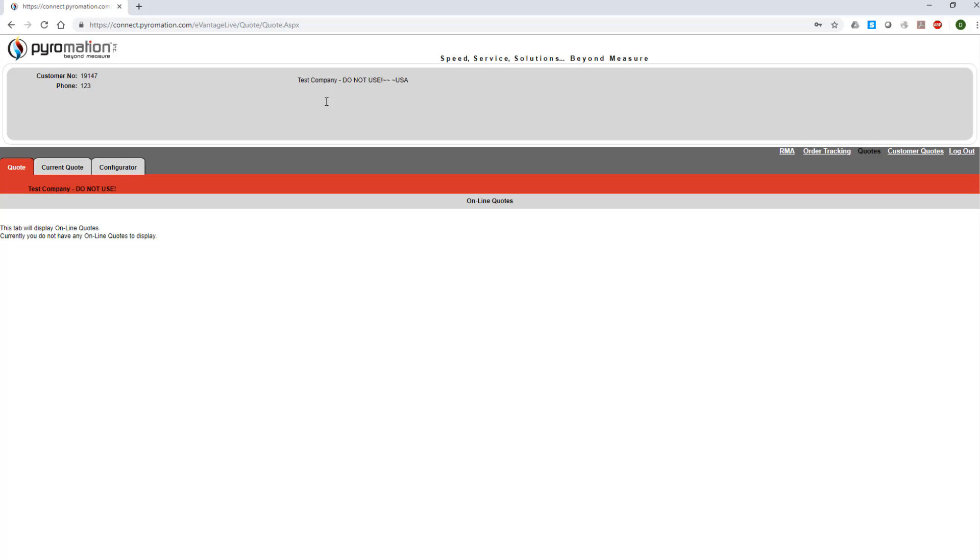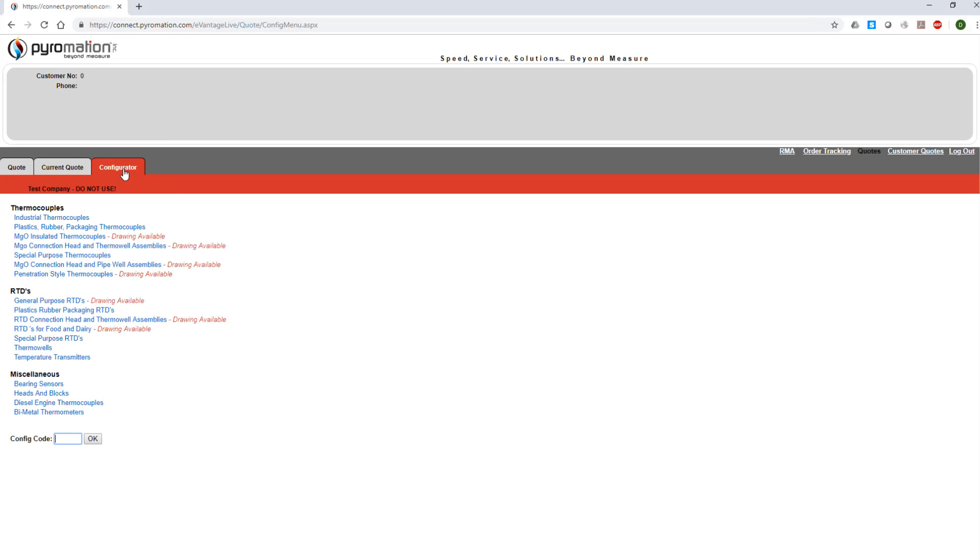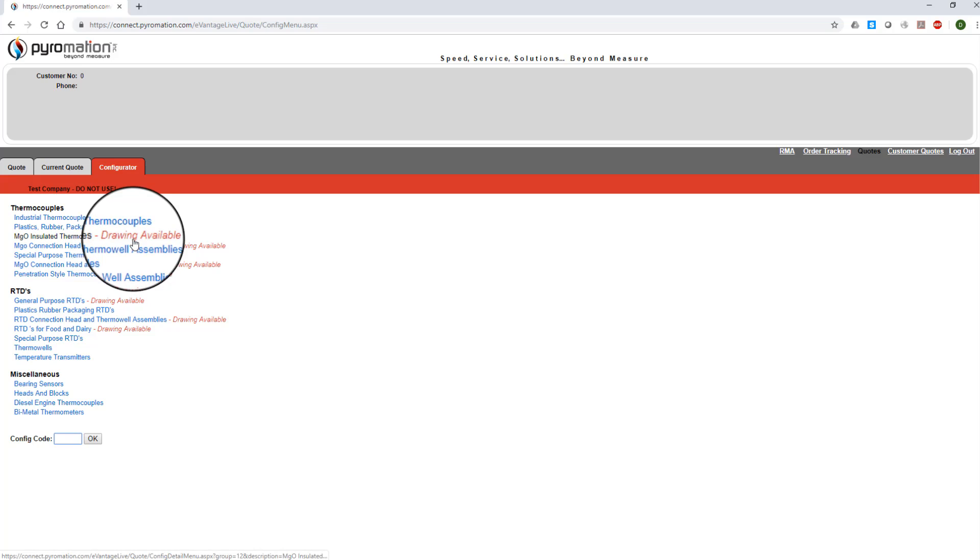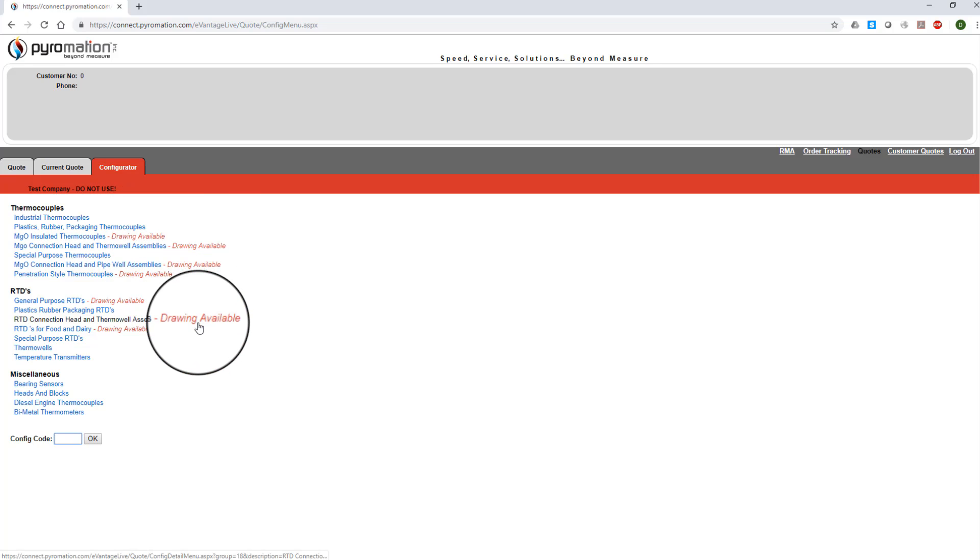Once you've entered the eConnect site, select the Configurator tab. When you're on the configurator screen, notice the red text beside some of the product groups that says Drawing Available. If you want an engineered drawing for your configured temperature sensor, these are the groups for which a drawing can be produced.